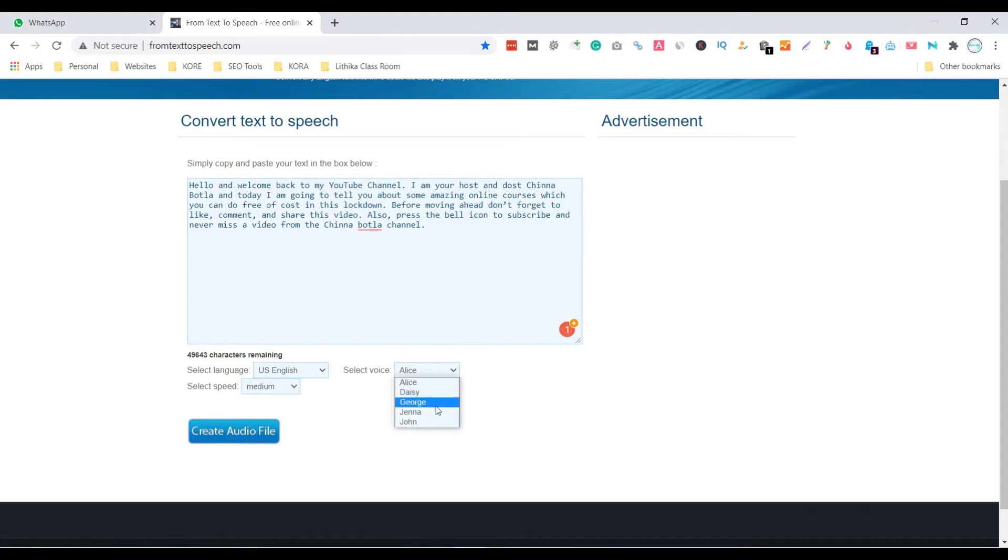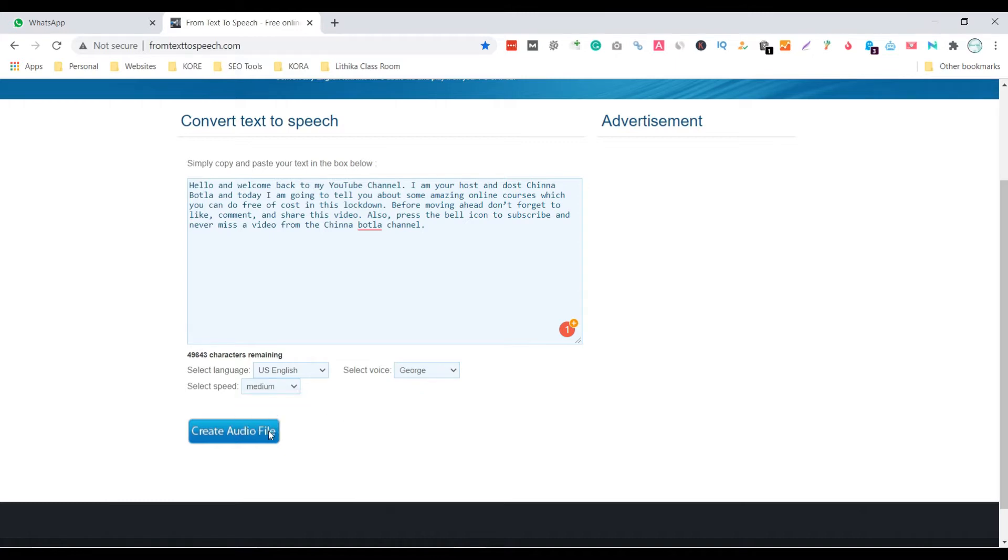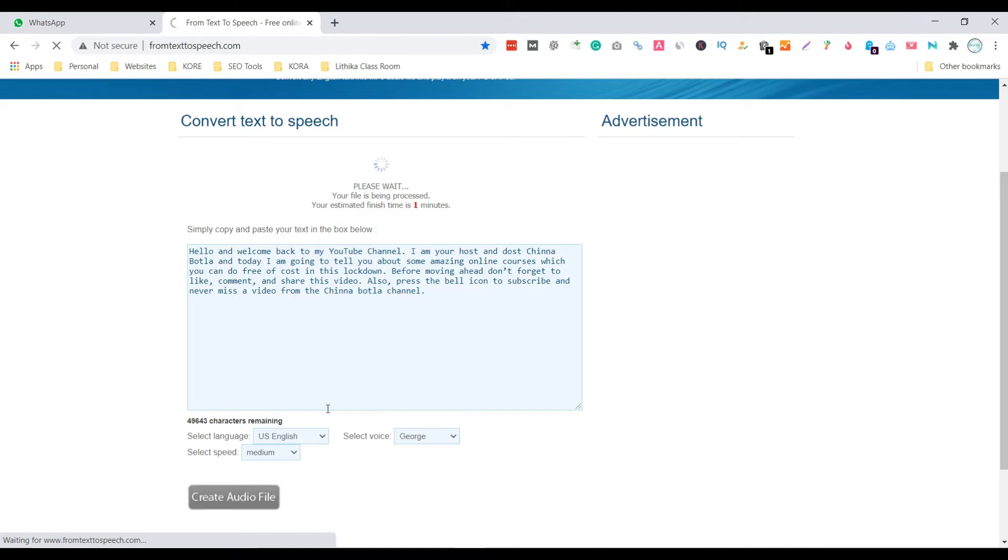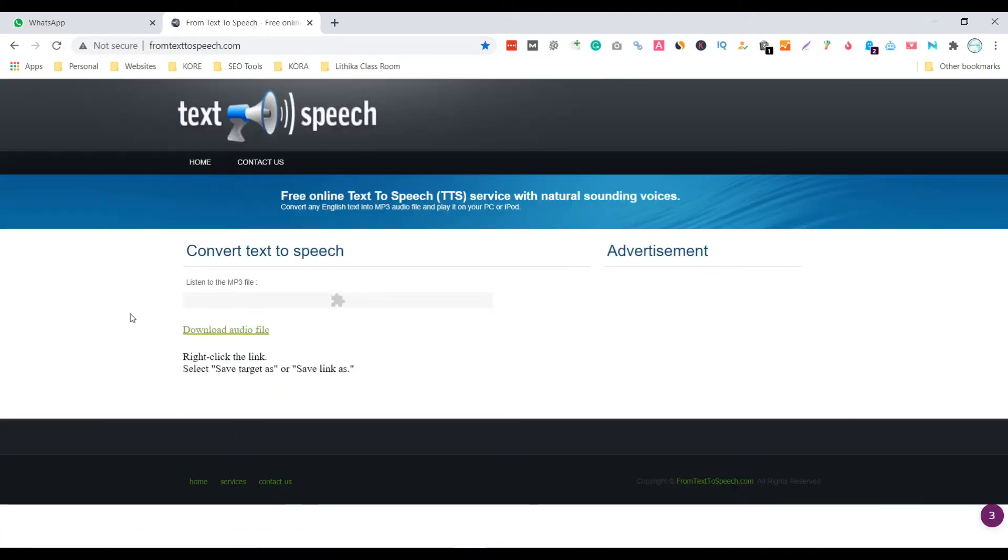We have an option to control the speed as well. Select the speed as per your choice. Now click on create audio file. The audio file has been generated. To play the audio file, open the link.